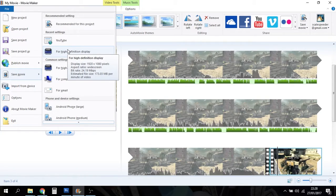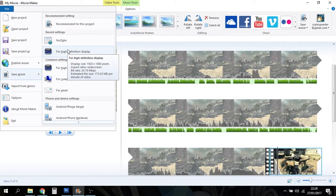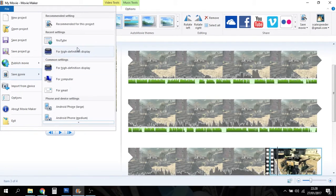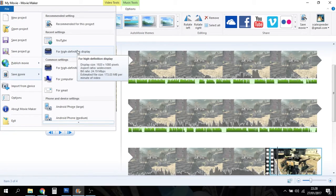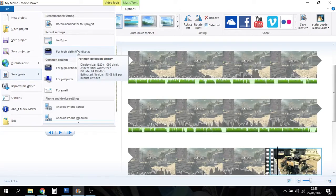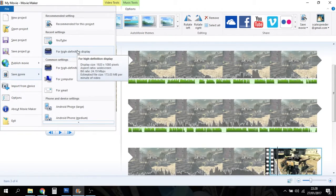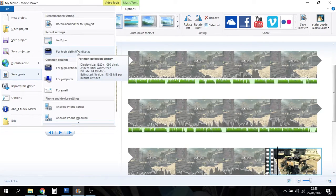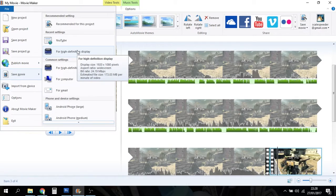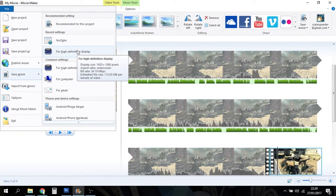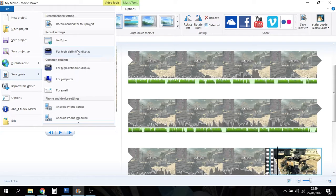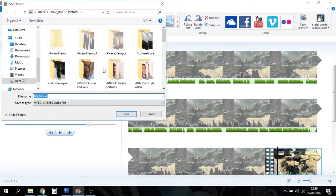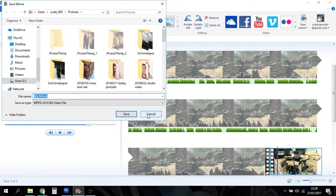1920 by 1080, estimated file size 173 megabytes per minute of video, which would be fine. That would be really good. Because remember, you want to really render it high quality and then upload it to YouTube. It might take a while, but what it will make sure is that as YouTube messes around with the file and makes the smaller versions for people on phones, you'll still have that high quality one ready for people who've got good internet connection. So high definition display and then we'd save it somewhere as an MPEG 4.